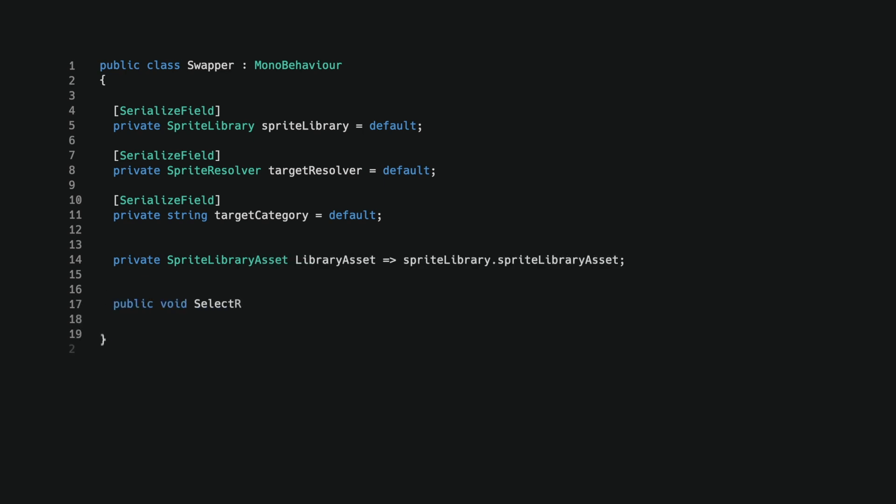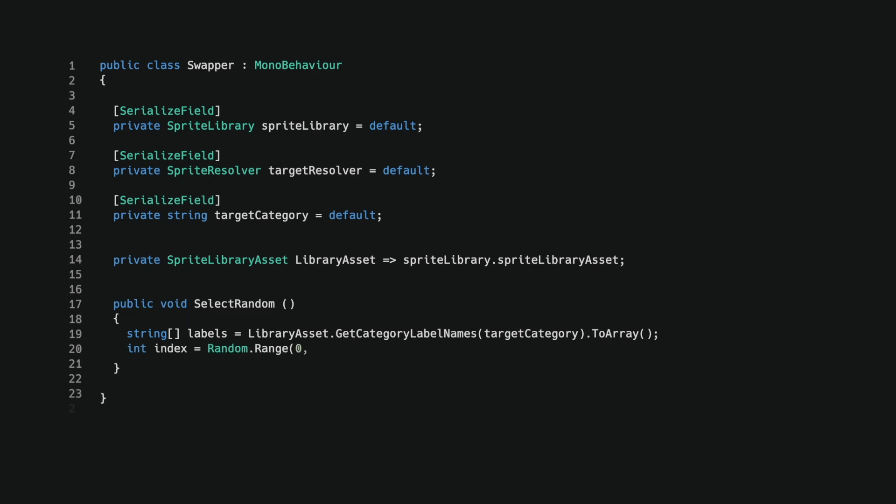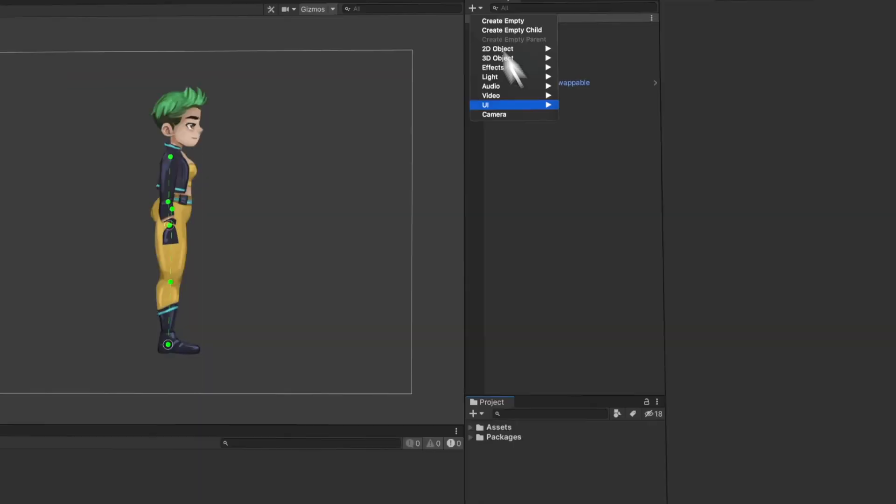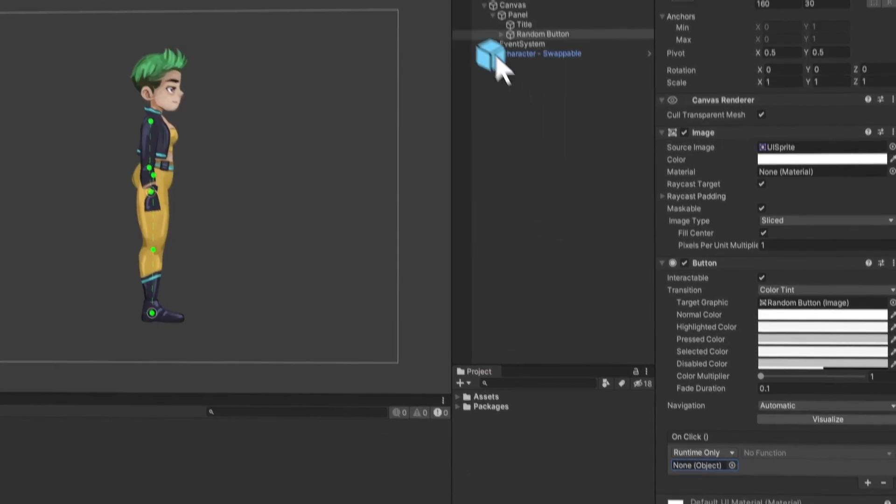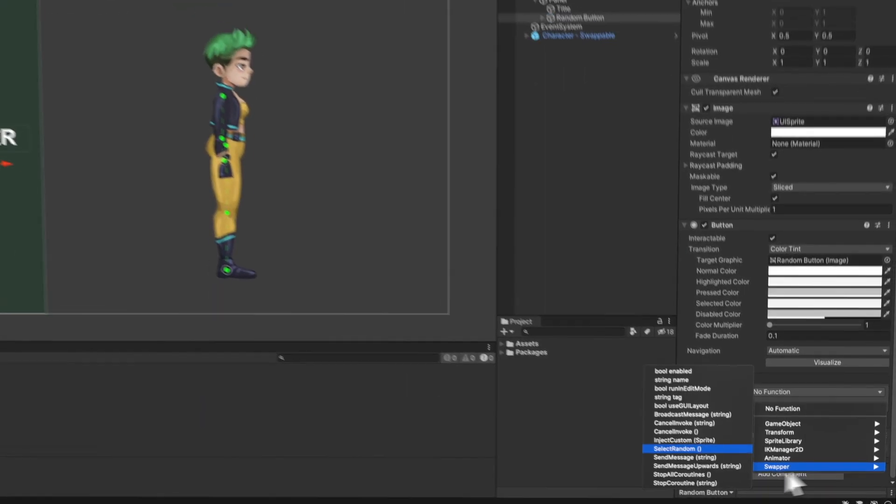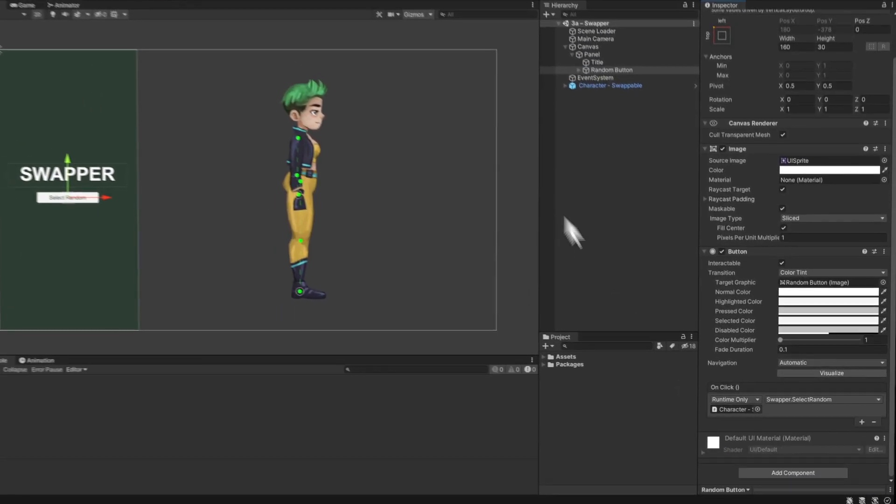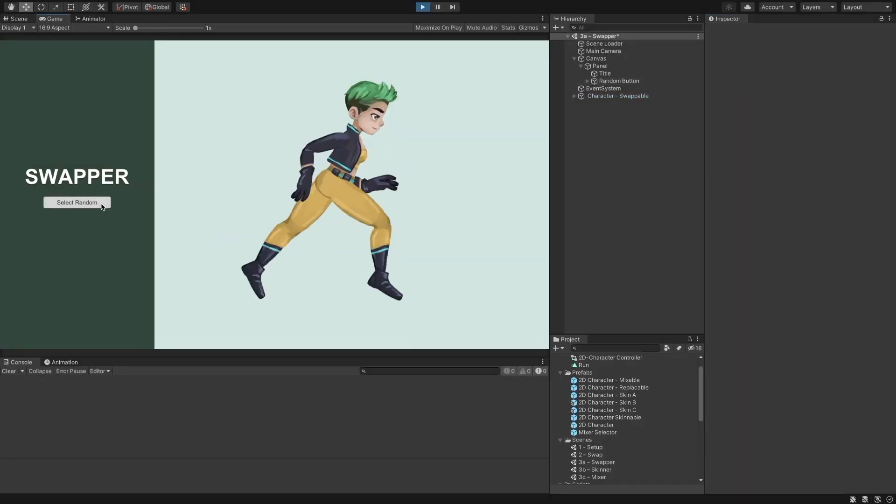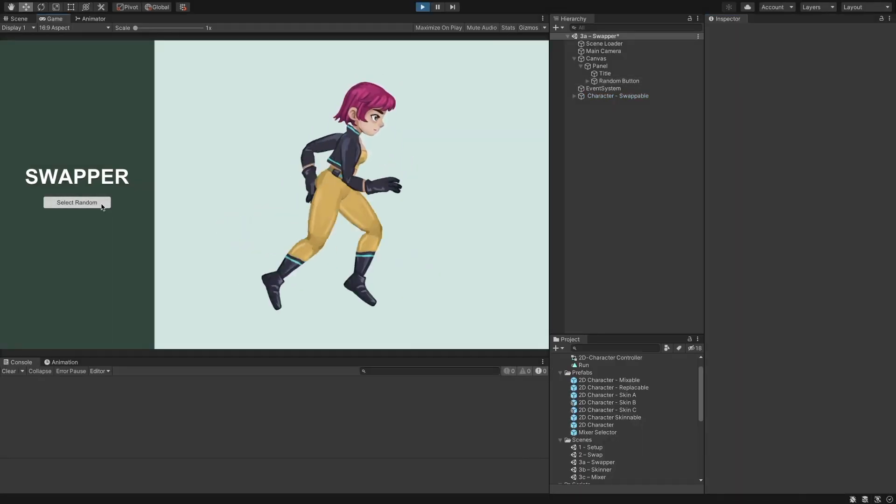The random swap method is straightforward. I query for the available labels given the head category name. I convert them into an array for direct access to the elements. I then select a random index and use it to retrieve a label name from the label collection. Finally, I call setCategoryAndLabel to set the chosen label as the active variant for the head category. This script is ready, and all that remains is to add a UI button and call the method on the character. We have now randomly selected a head.